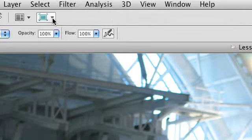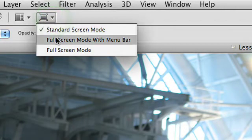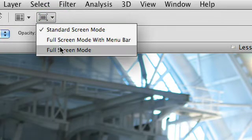You can also click here and see you have standard screen mode, full screen with menu bar, and a regular full screen mode.